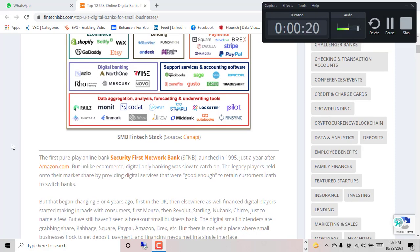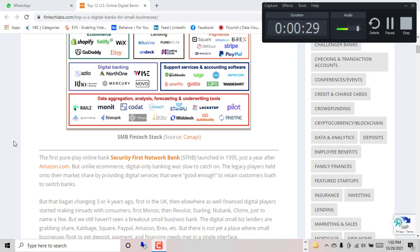The first online bank, Security First Network Bank, SFNB, launched in 1995, just a year after Amazon.com. But unlike e-commerce, digital only banking was slow to catch on.